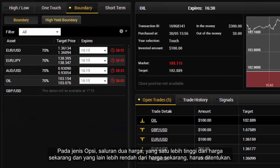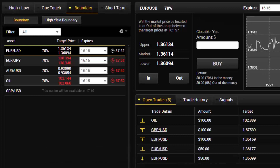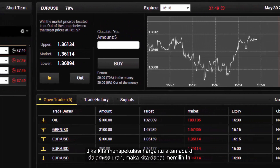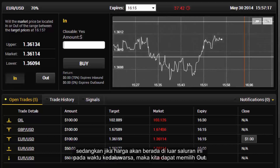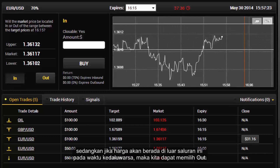In the boundary option type, a channel with two prices is specified — one higher than the current price and one lower than the current price — and the expiry time is set. If we speculate that the price would be within the channel at expiry, we select IN. If we believe the price would be outside the channel at the expiry time, we select OUT.